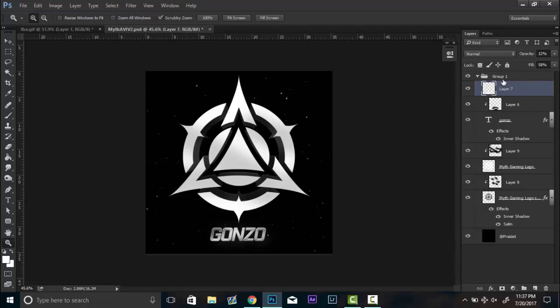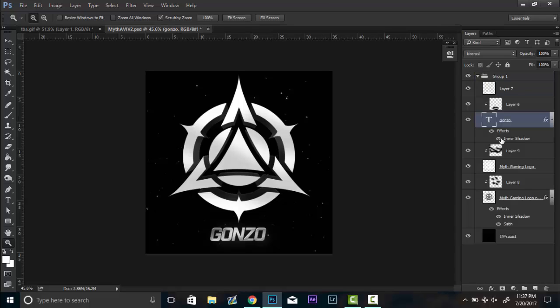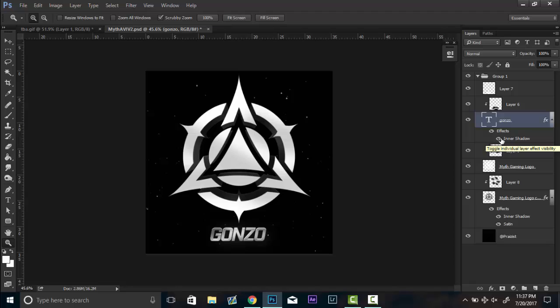So what you're going to want to do is make sure that you group everything that consists of your image. So tada, step number one. So what you're going to want to do is you're going to want to make all these layers disappear, so you just click the eyeball, click the eyeball and so on.